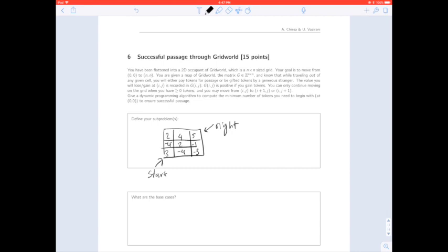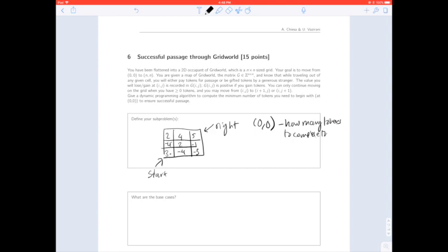For example, if you start with no tokens at the starting square, you'd move out and gain three tokens. However, you then wouldn't be able to move anywhere because moving out of the next square loses you four tokens, and you can never drop below zero tokens. So the original problem we're trying to solve explicitly is: starting at position (0, 0), how many tokens do we need to complete the board?